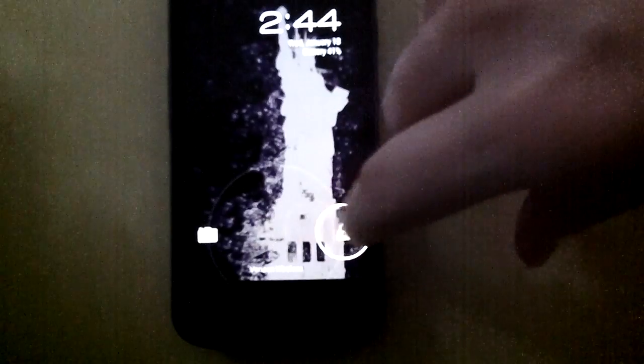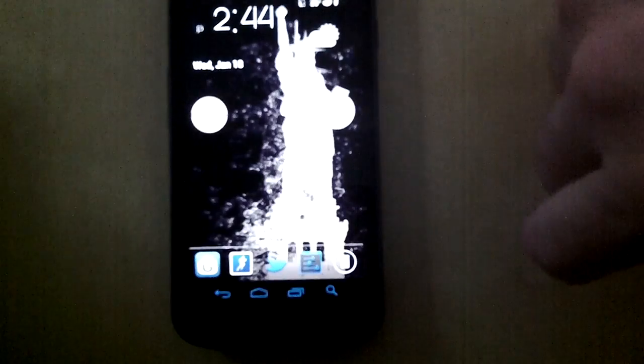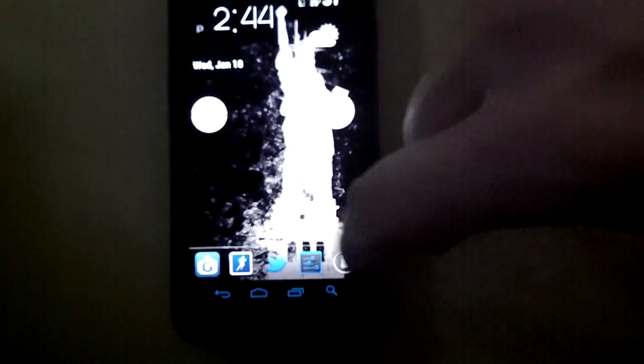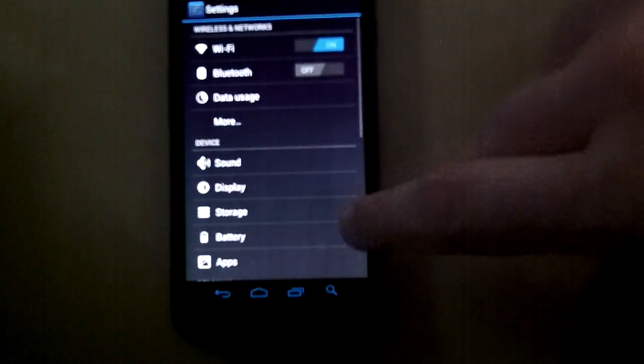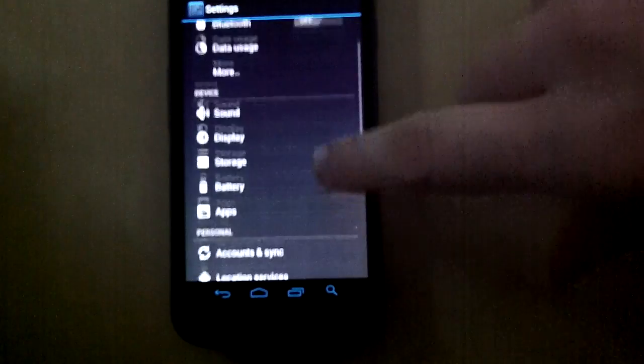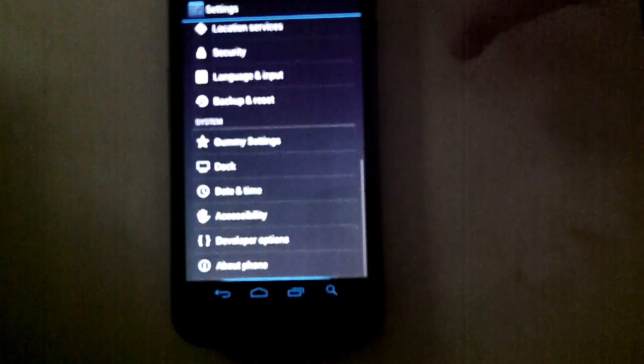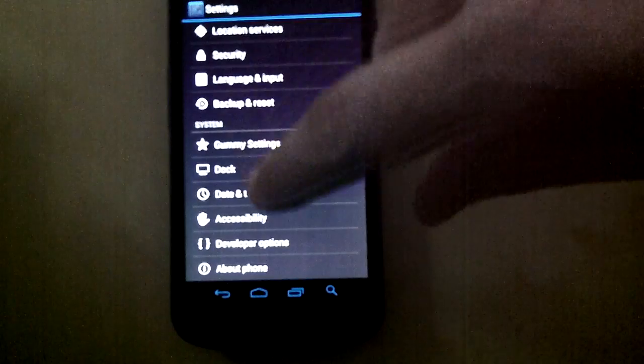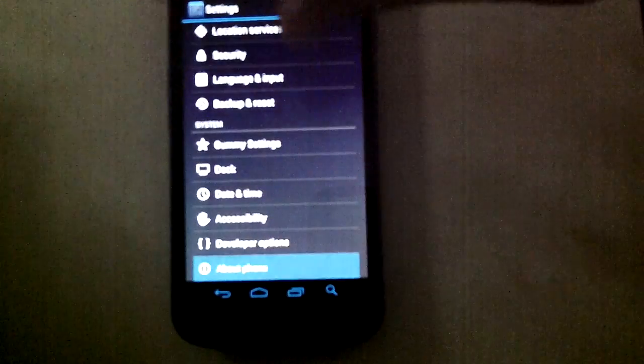So you want to open up the phone, unlock it, go into your settings, scroll to the bottom, and click on About Phone.